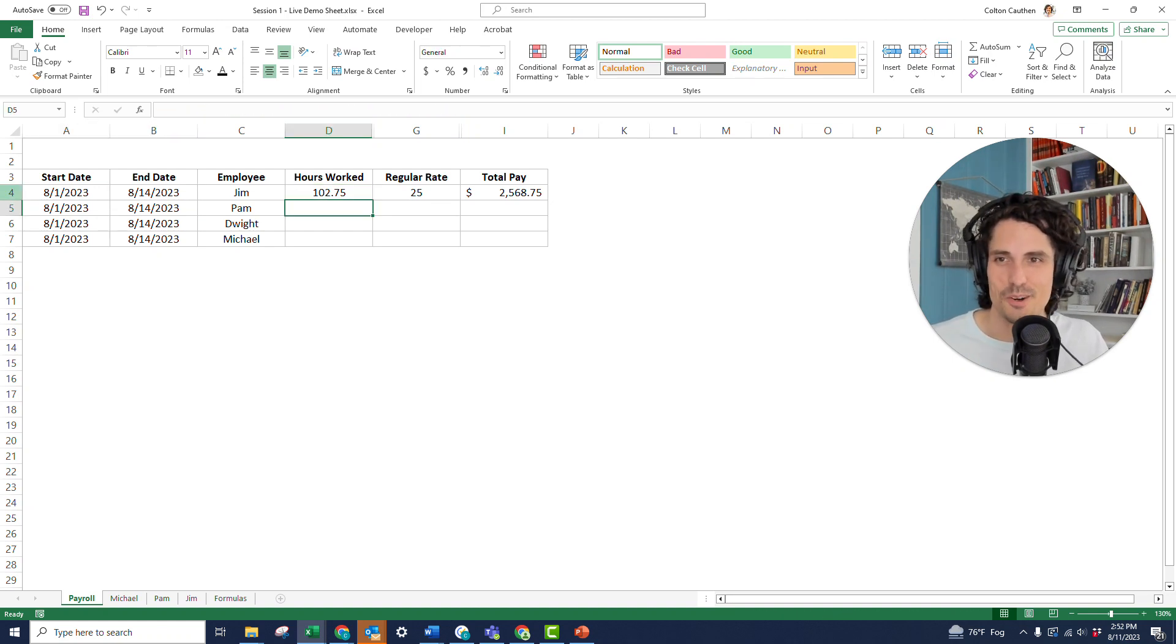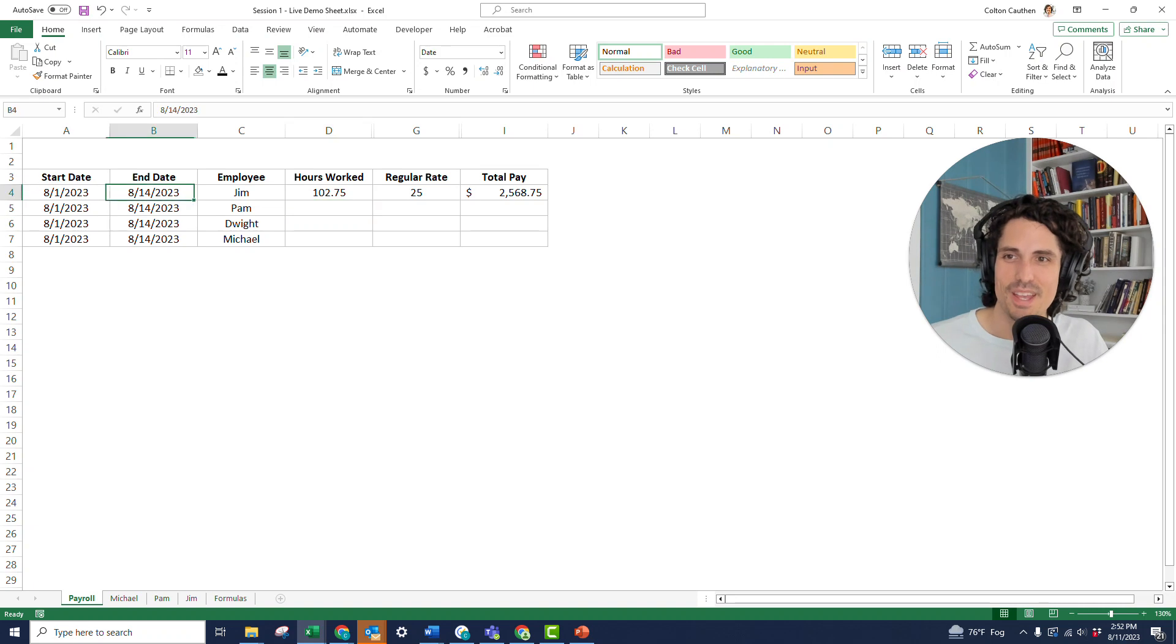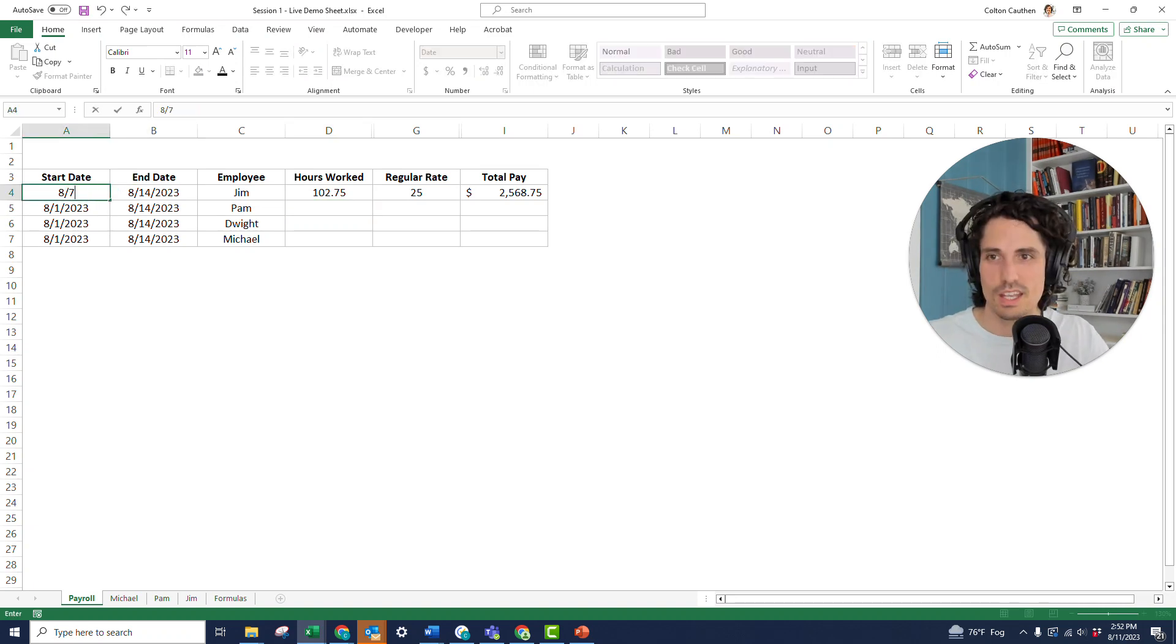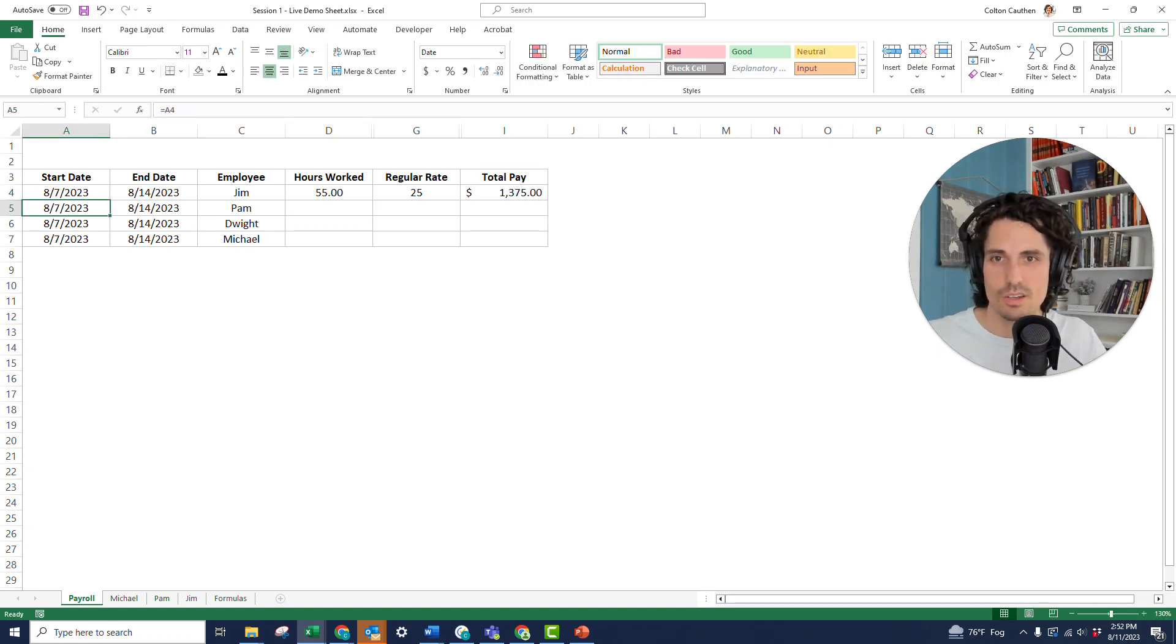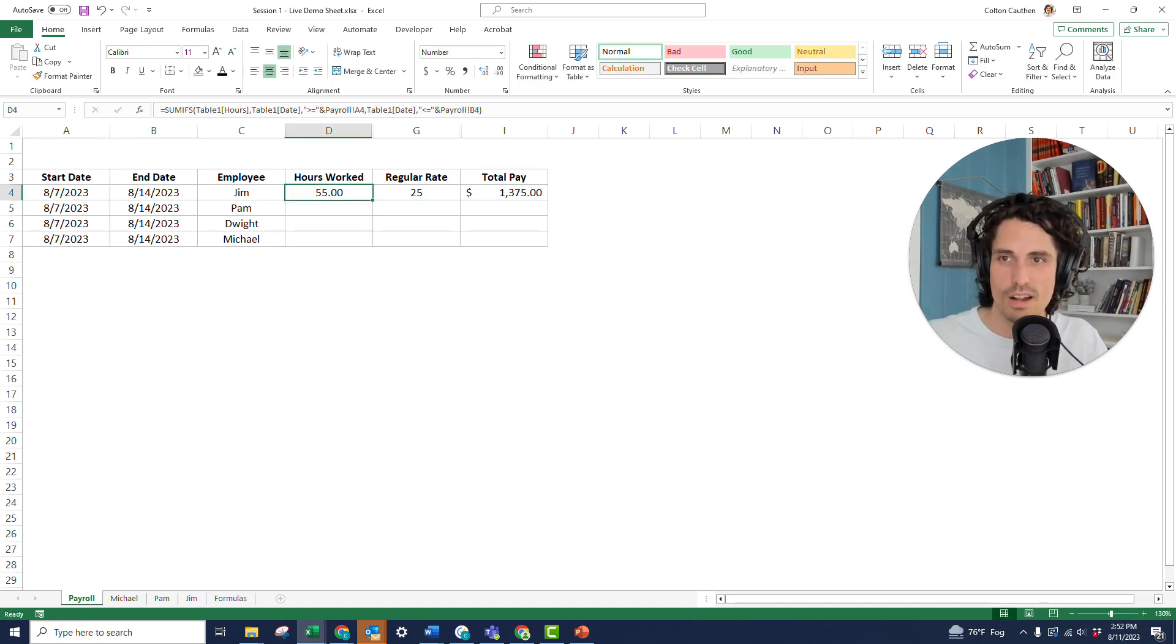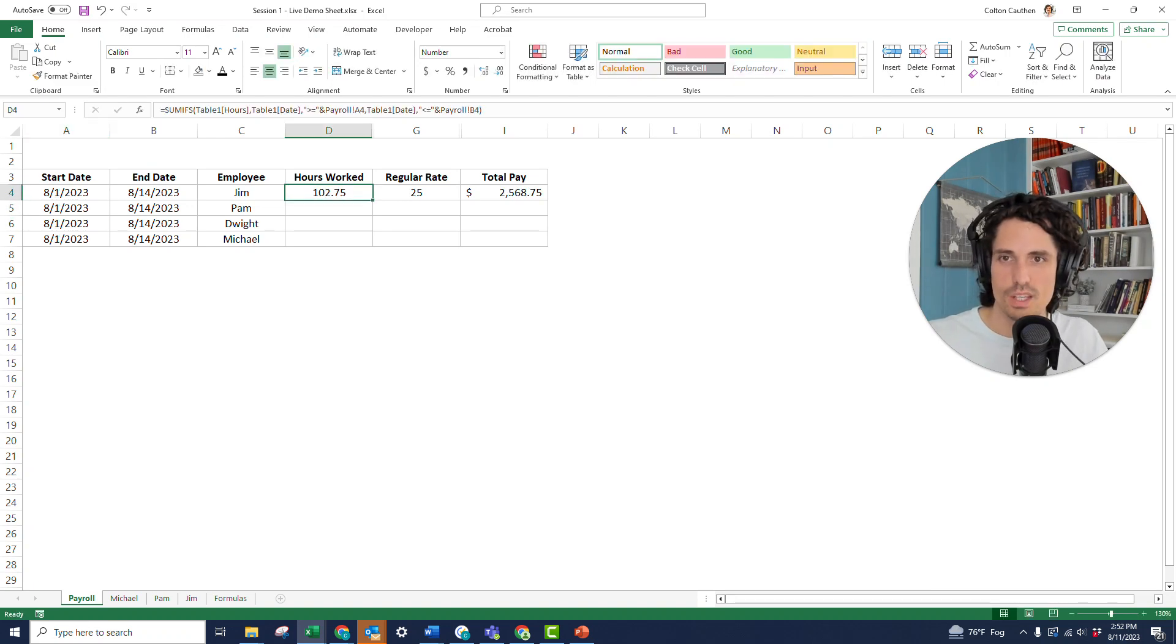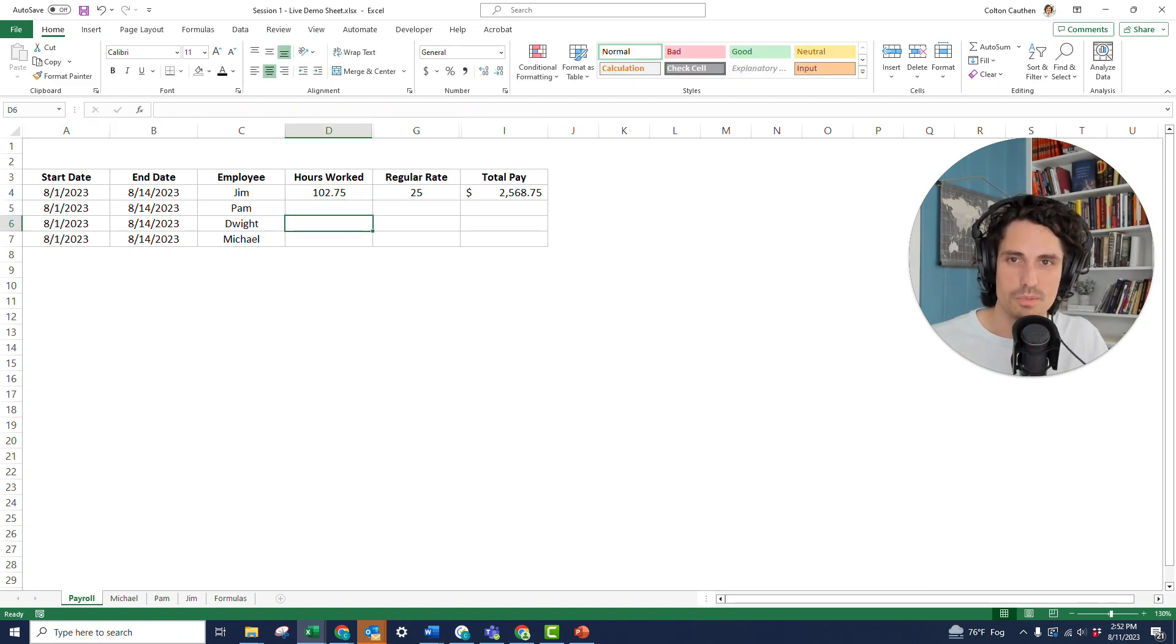I told you he's a hard worker. So we have 8/1 and 8/14. But, for example, if we change this to 8/7, notice that that automatically updates. So we have a dynamic formula here, and we could do the same thing for Pam, Jim, and Michael.